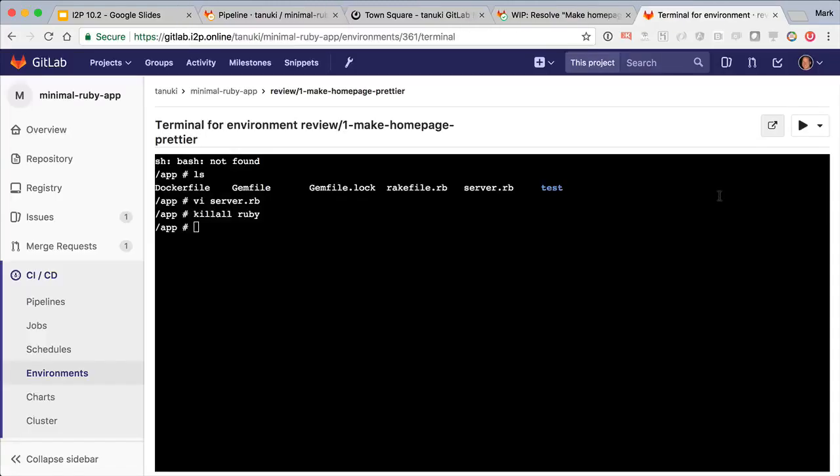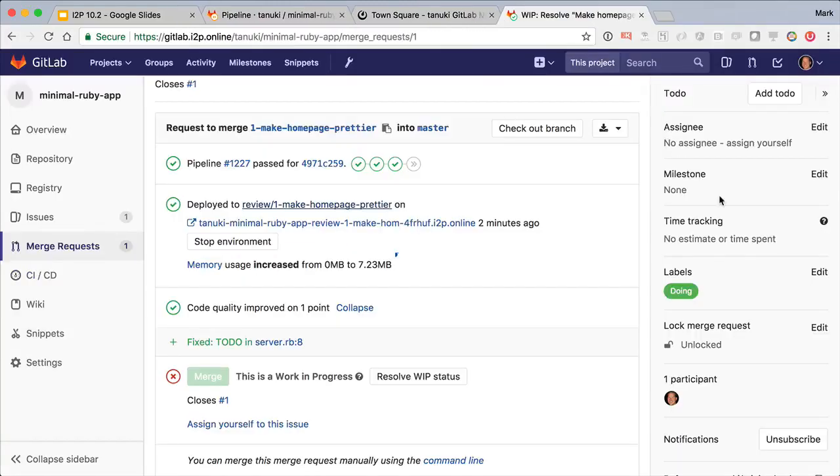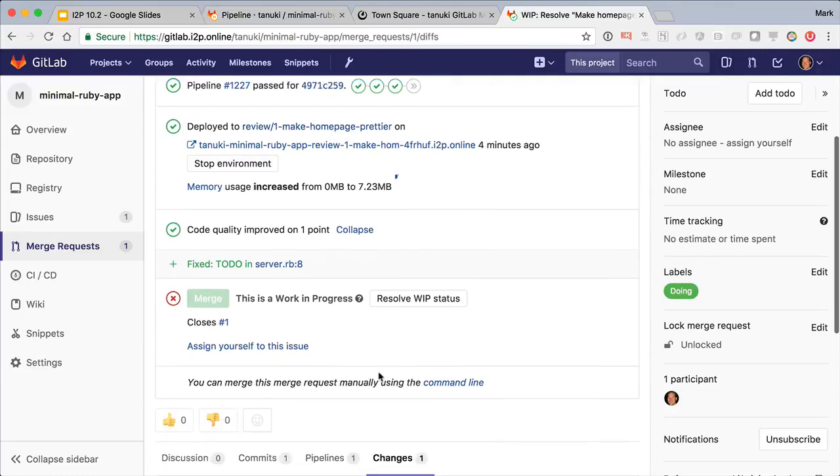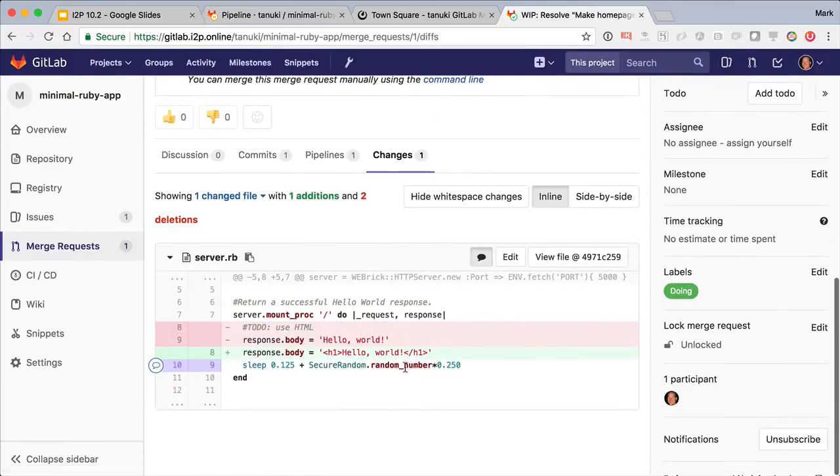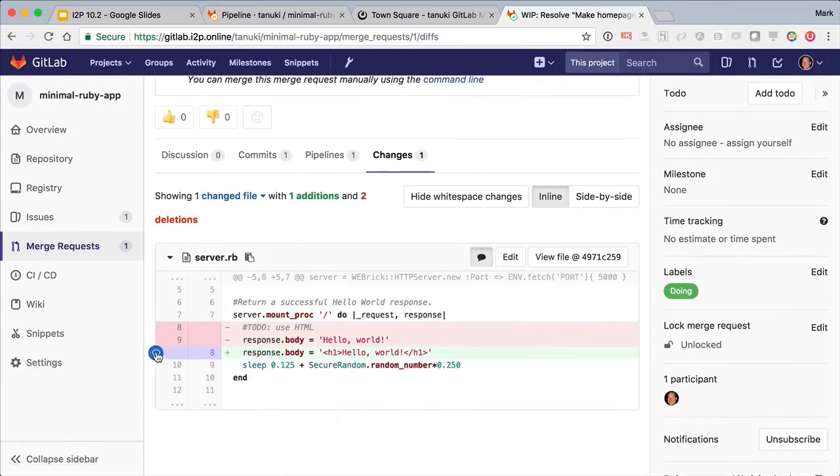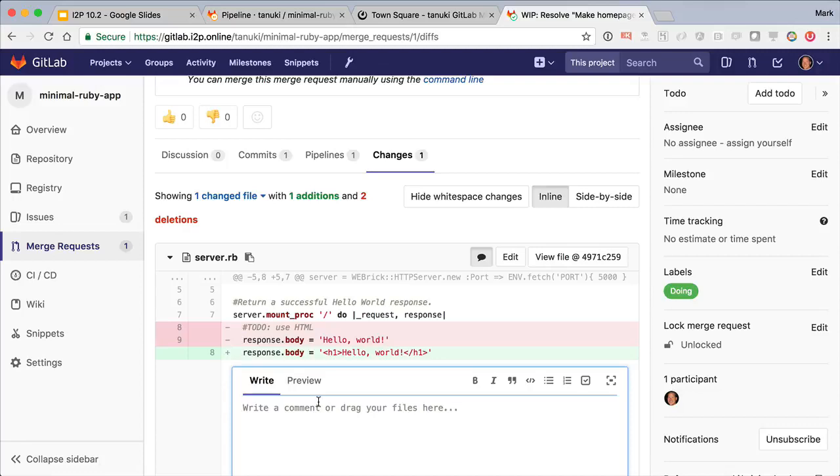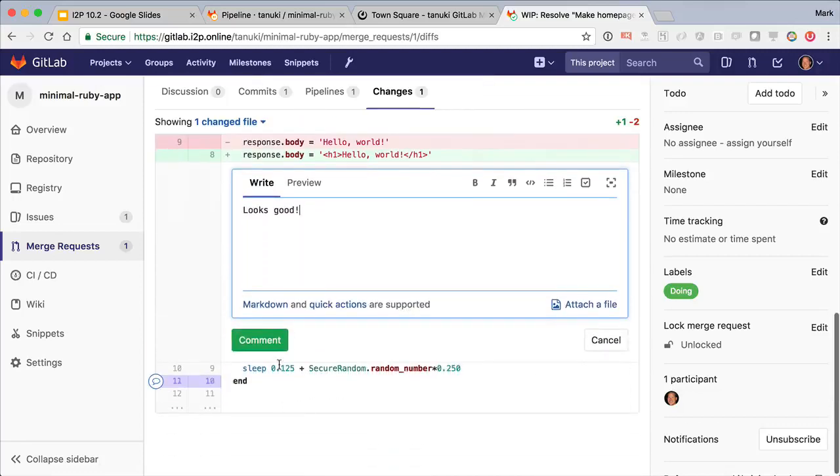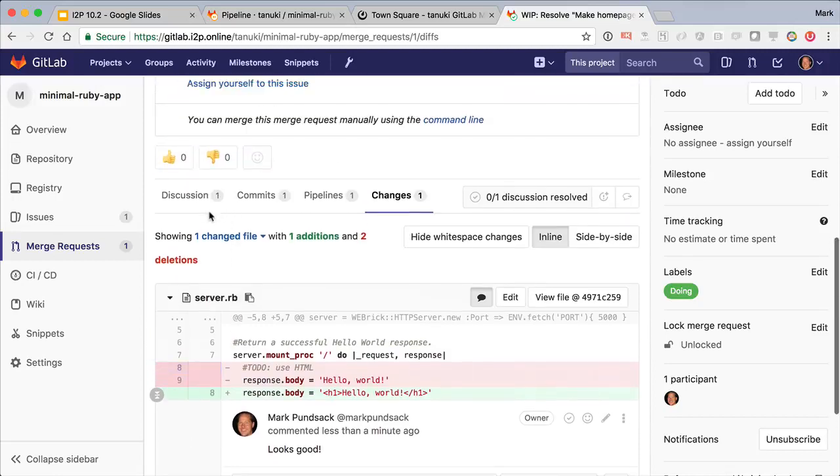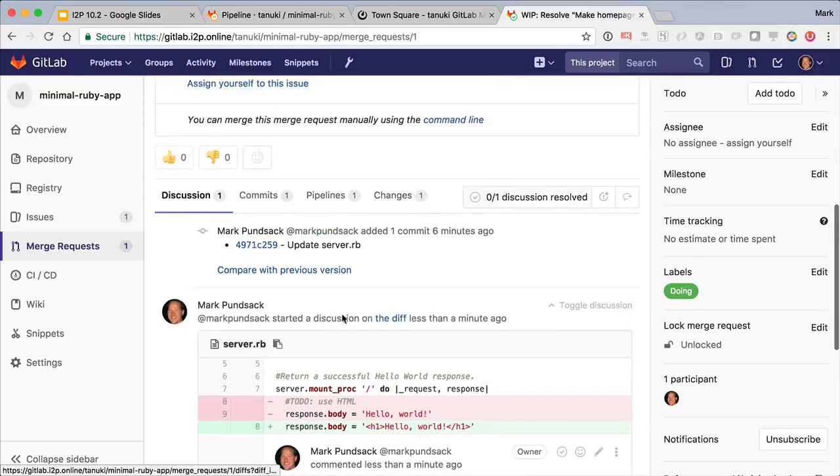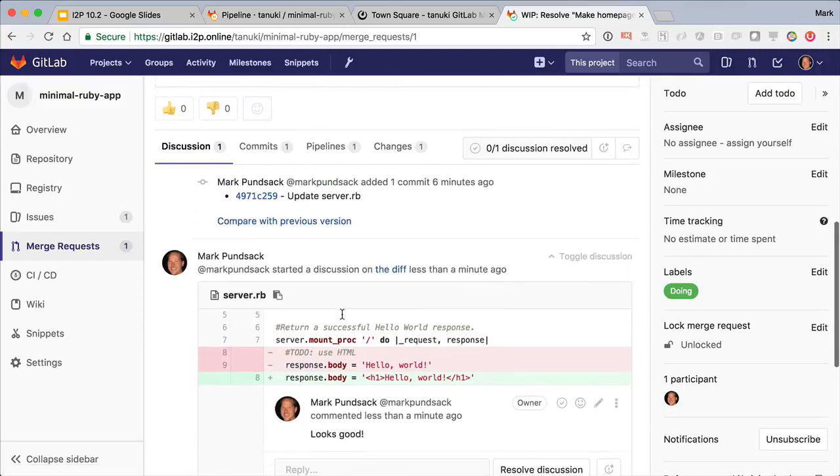At this point we'd usually ask for another developer on the team to review our merge request. They can see the exact code that has changed and even comment on it. And we'd see a thread of the discussion here so anybody else can follow along.